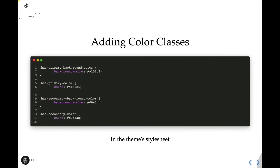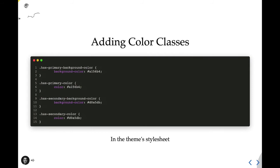When color is selected within the editor, a class is added to its corresponding element on the front end. For example, if we apply the primary color to a button block, that button will have a has-primary-background-color class assigned to it. It's the theme's responsibility to ensure that that class directly represents the chosen color. This needs to happen for background and text color for each color in our theme's custom palette. Also, one thing that I find helpful is using a naming convention such as primary and secondary. That way, if my colors ever change in the future, I still have classes that make sense. Otherwise, I could end up with a has-orange-background-color class with a purple hex value. Now, that would be quite confusing.